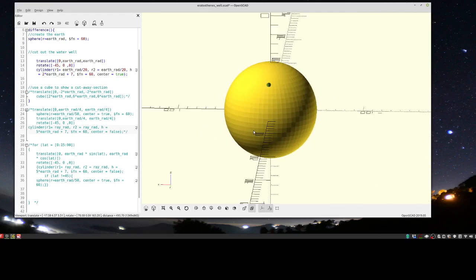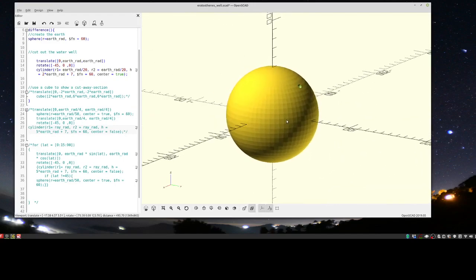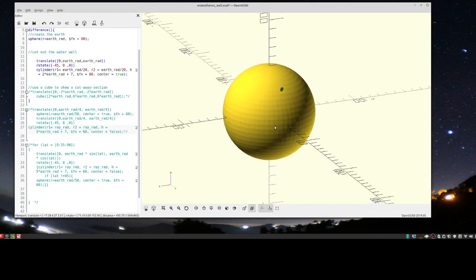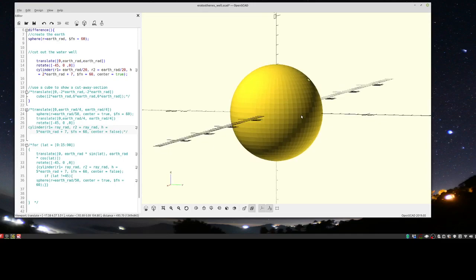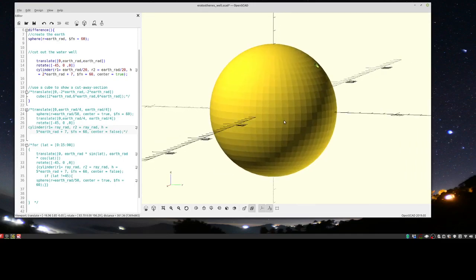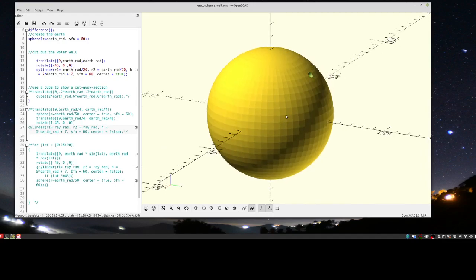Welcome back to part 2. I'm in OpenSCAD now, and the purpose of this particular module is we're going to try and repeat Eratosthenes' procedure - we're going to figure out the radius of the Earth. But at the same time, we're going to realize that the concepts and principles he used are extremely significant for astro navigation. If you understand this part, the rest of it should be easy. So let's start.